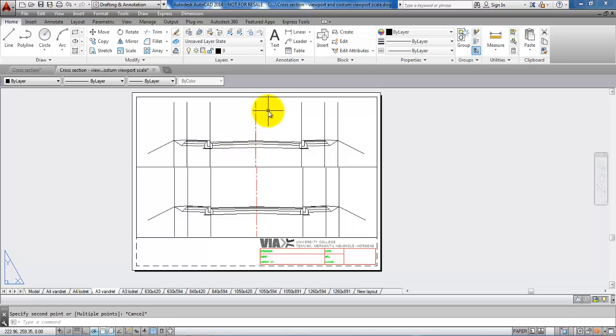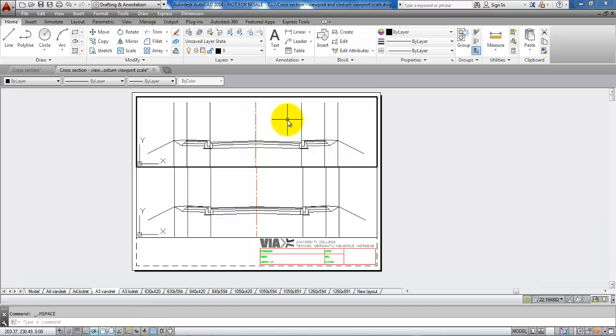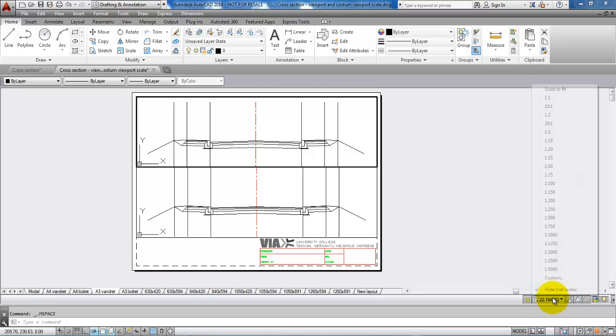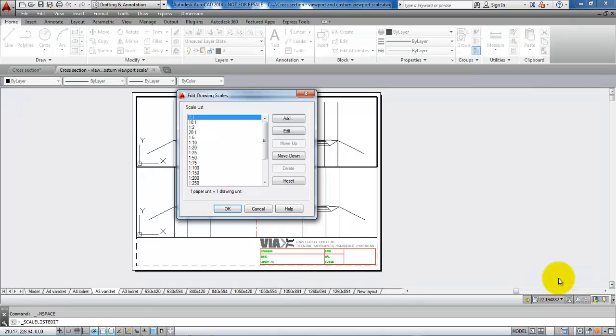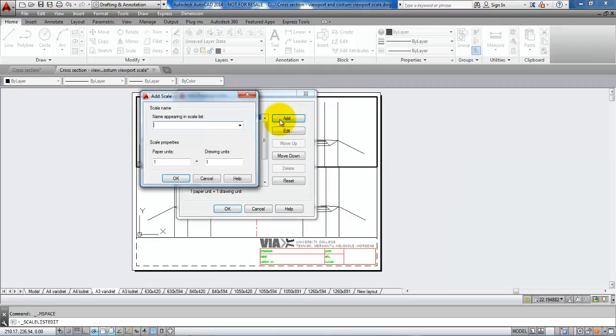To place the cross section in the right scale, I need to double click within the viewport. Then in the bottom, I have the viewport scale. I need to select the custom scale and I want to create a new one, so I will click on add. This one is in the scale of 1 to 50 and I will just call it meters.